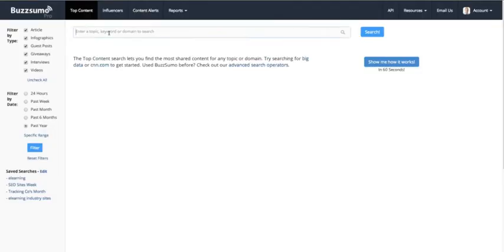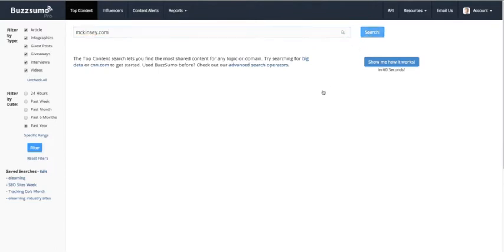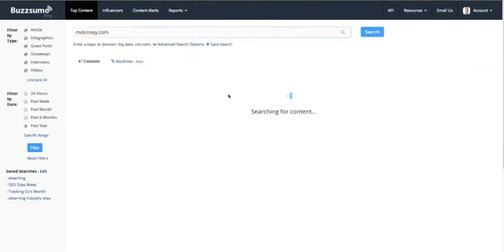The first thing you can do when you arrive at Buzzsumo is simply type in a competitor's domain. You can type in any topic and we'll find you the most shared content, but you can simply type in your competitor's domain name. So let's say you're tracking mckinsey.com — we can hit search.